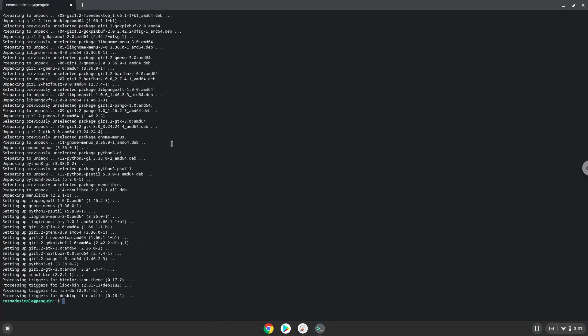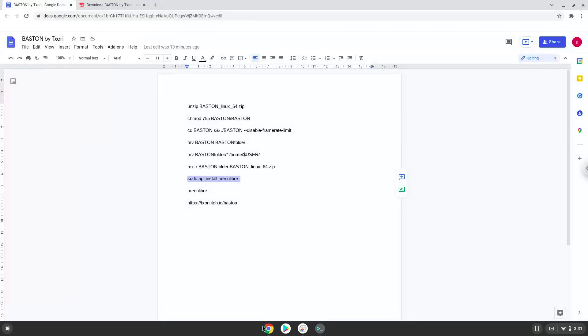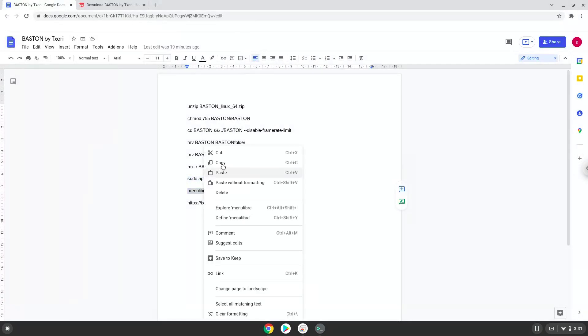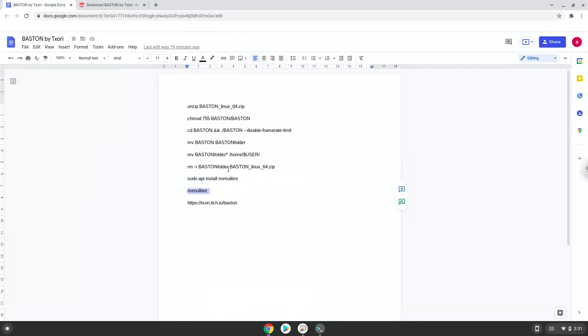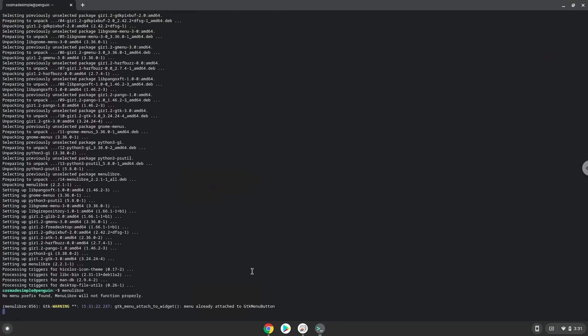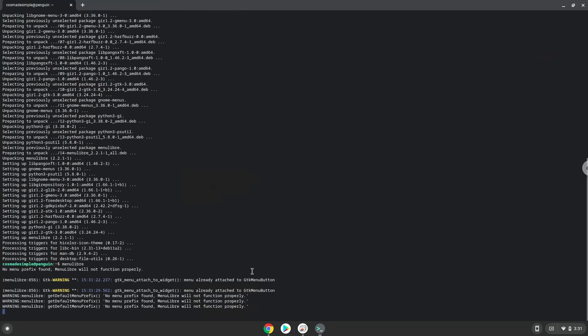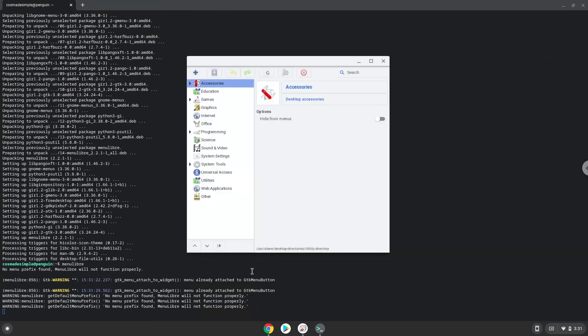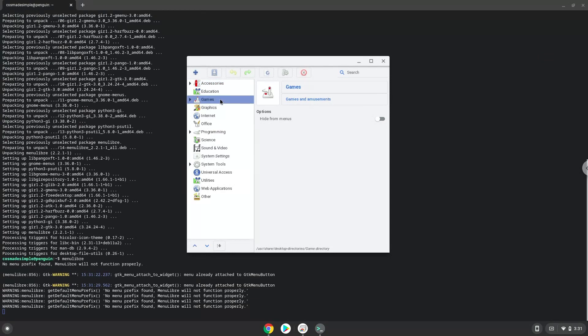With the last command, we will launch the menu editor. Choose the category. Create a launcher.